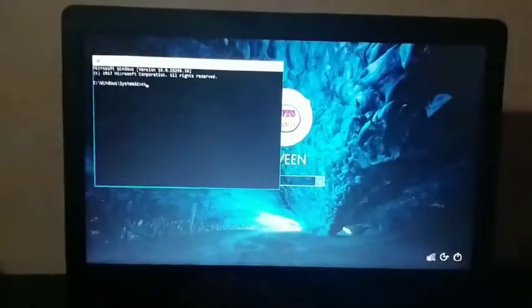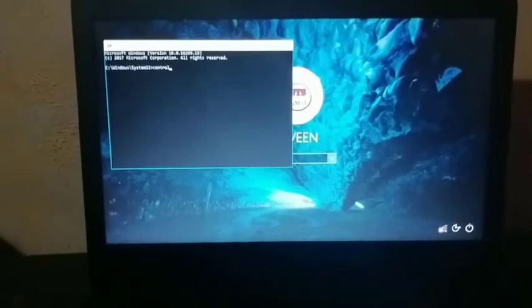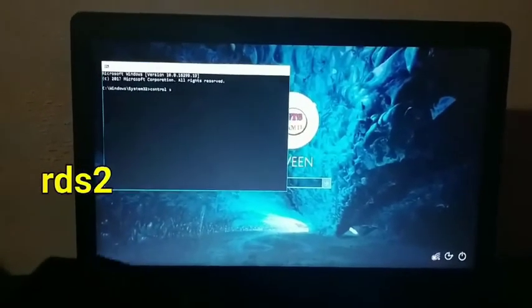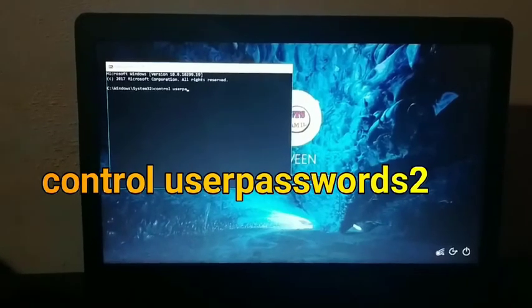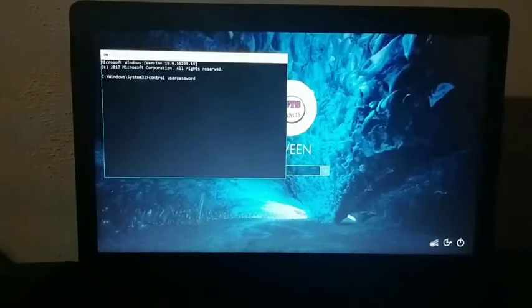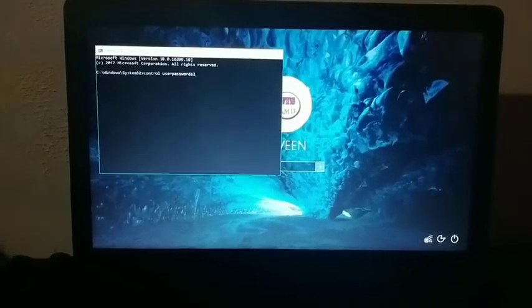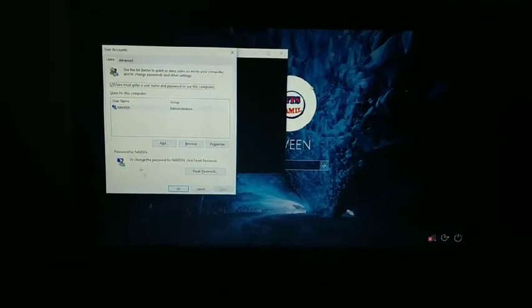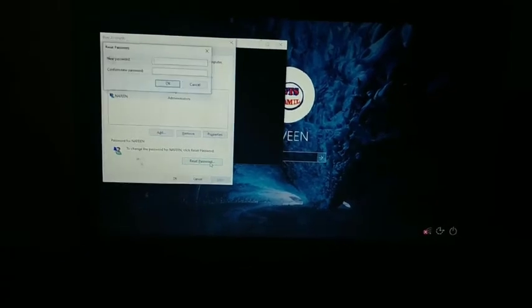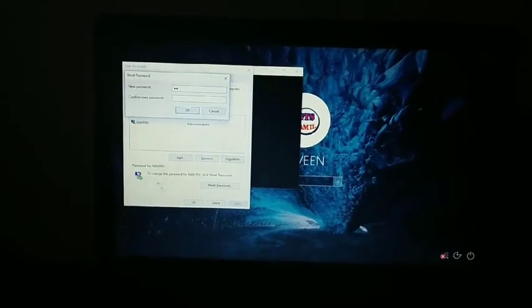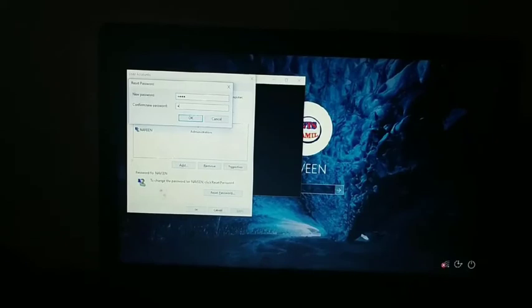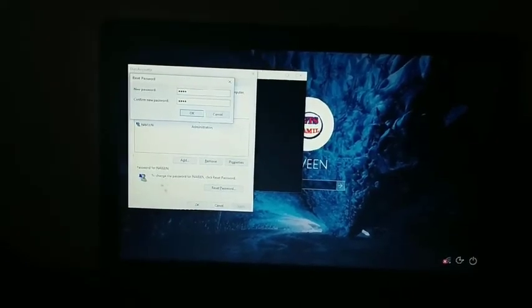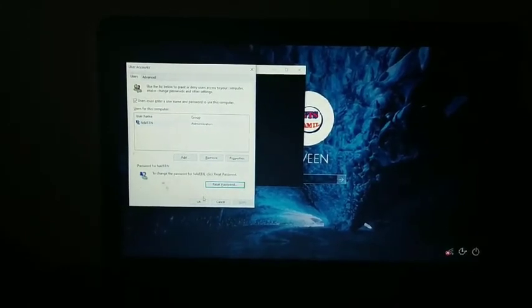When the PC boots up, you'll see the login screen. Click the ease of access button at the bottom. Instead of opening the utility manager, this will now open the command prompt.